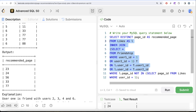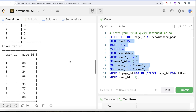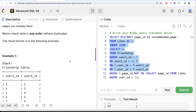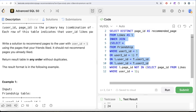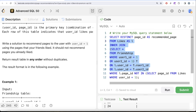Since the question says to only recommend pages not already liked by the user, we excluded those pages using a NOT IN subquery, then returned the distinct page_ids aliased as recommended_page. Let me know if there is a better or more efficient way to solve this question — leave the solution in the comment section below, and I'll see you guys in the next video.